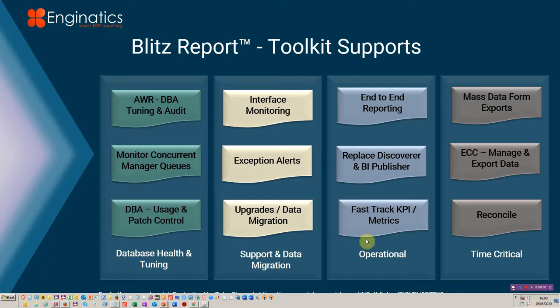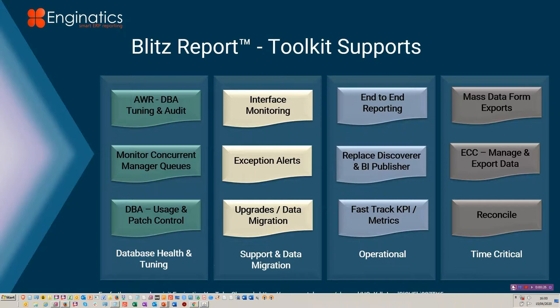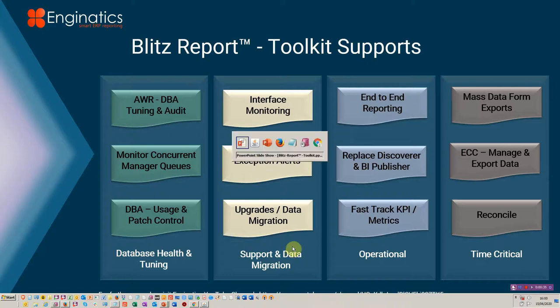Hello and welcome to this Blitz Report tutorial. Today we're covering part two, which covers the support and data migration functions within the Blitz Report toolkit. Part one was about database analytics, concurrent processes, patches, and so on. The overview of the toolkit was in a previous session run at the Scotland Oracle user group. I'm going to run you through the main components of the support and data migration toolkit.